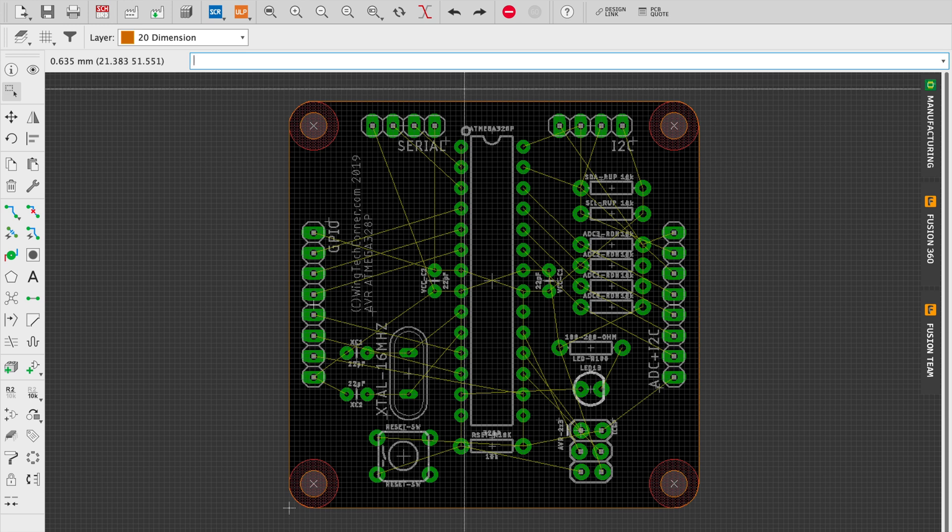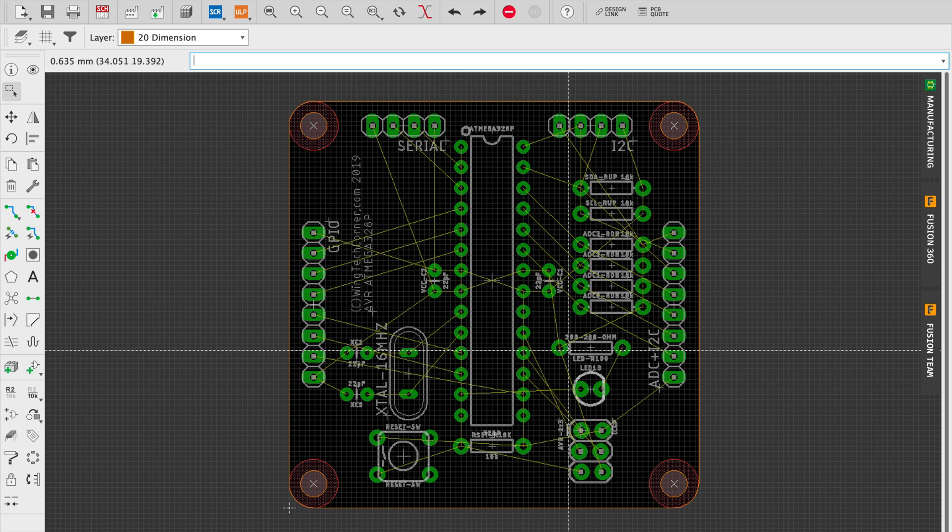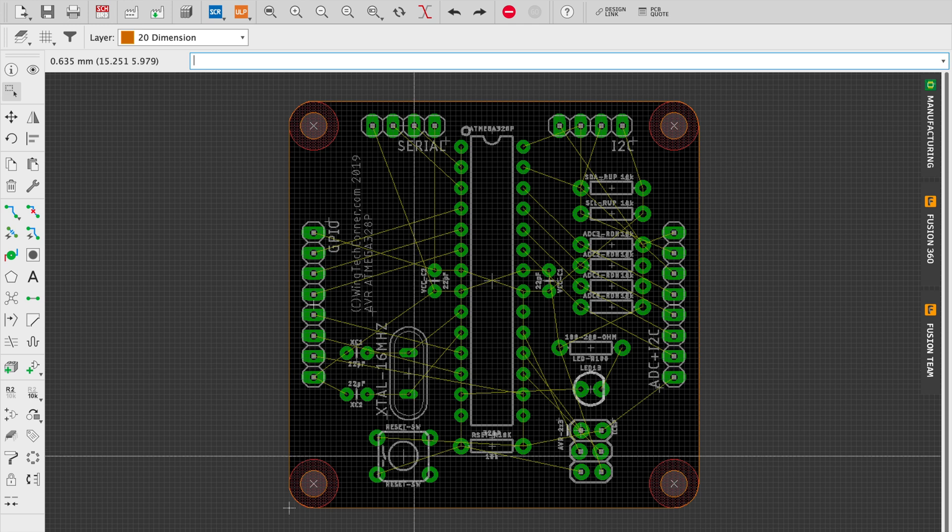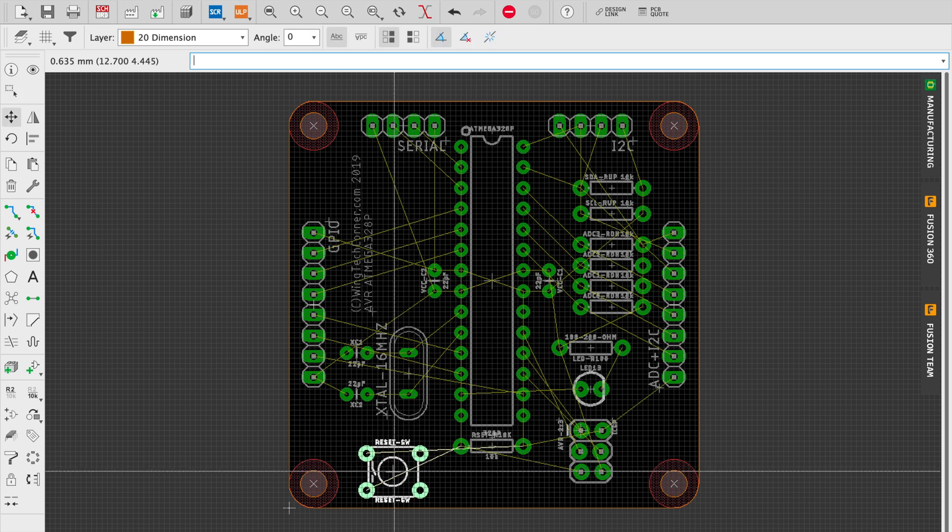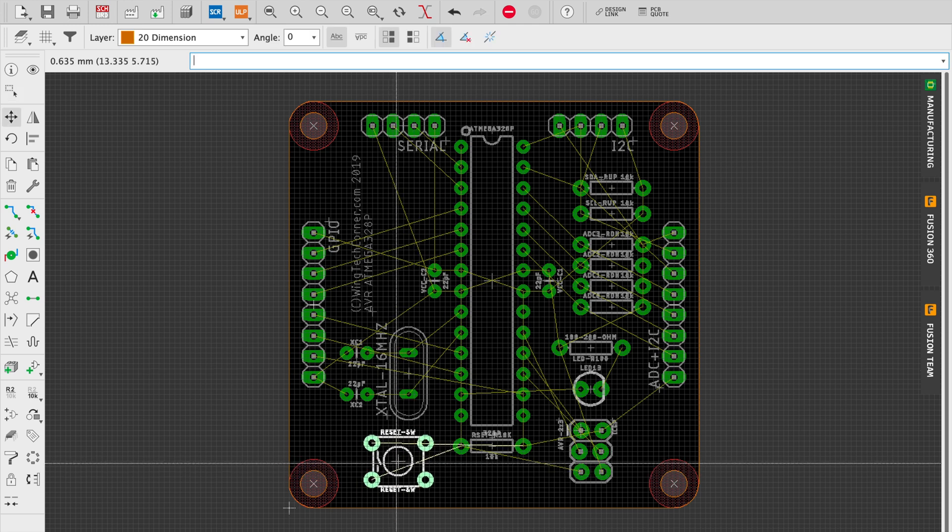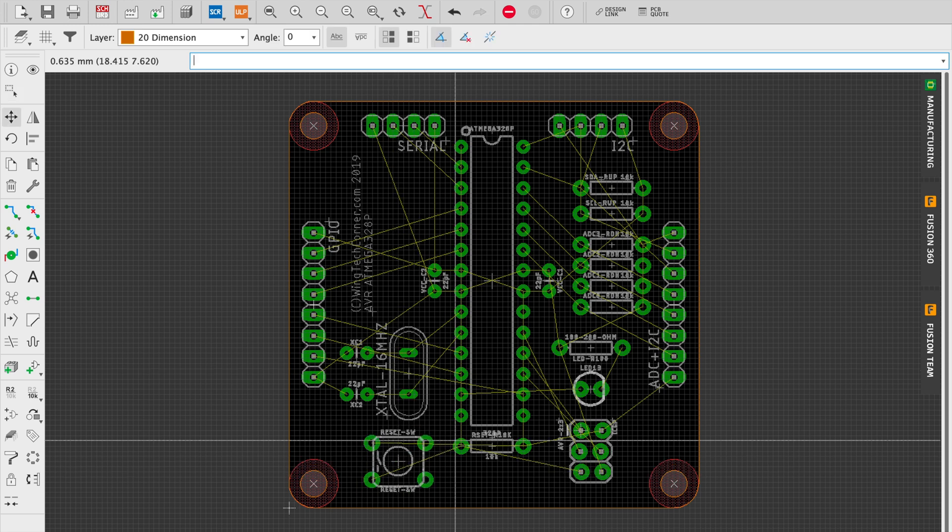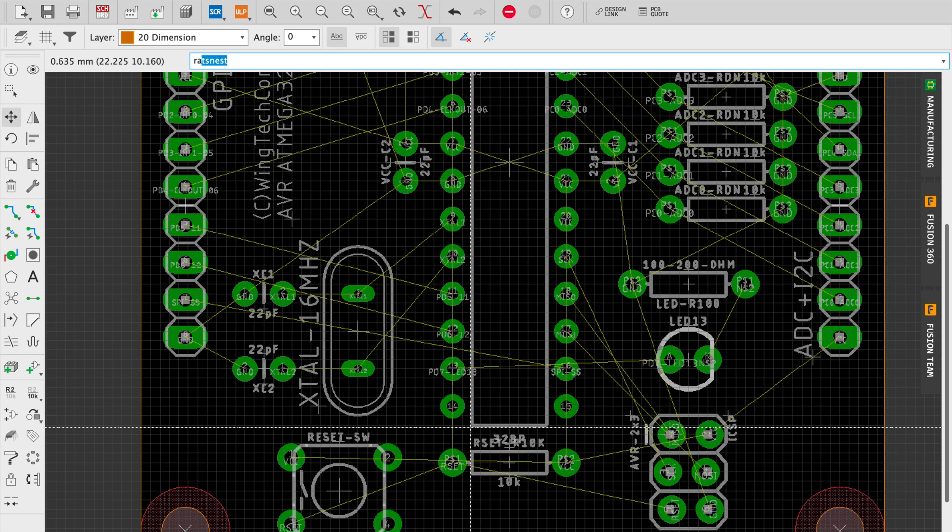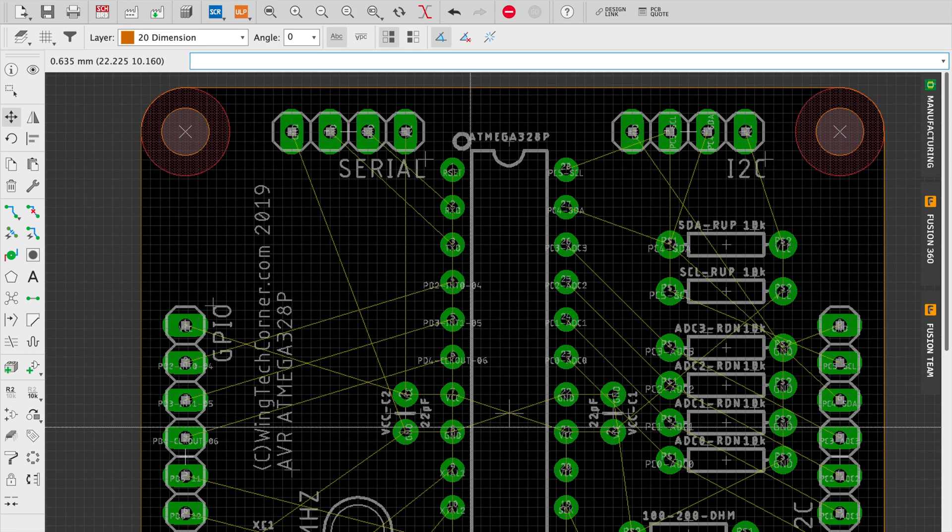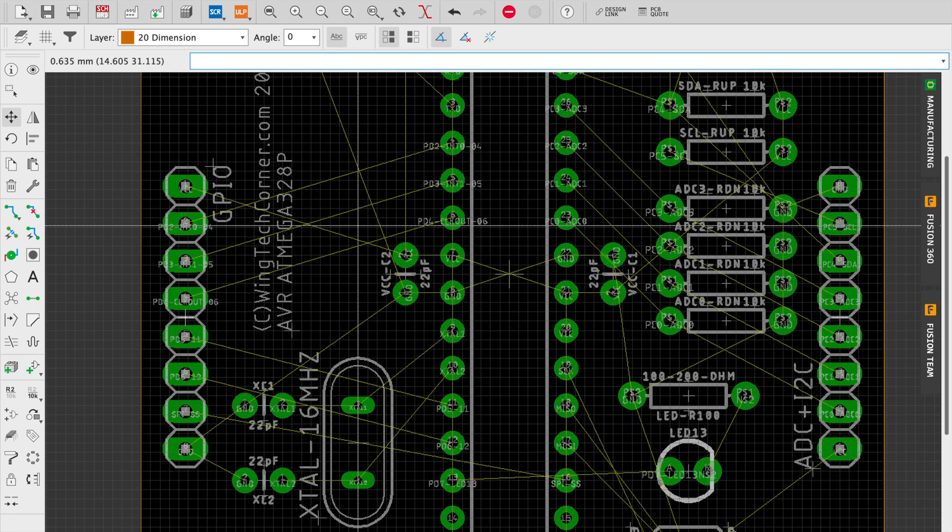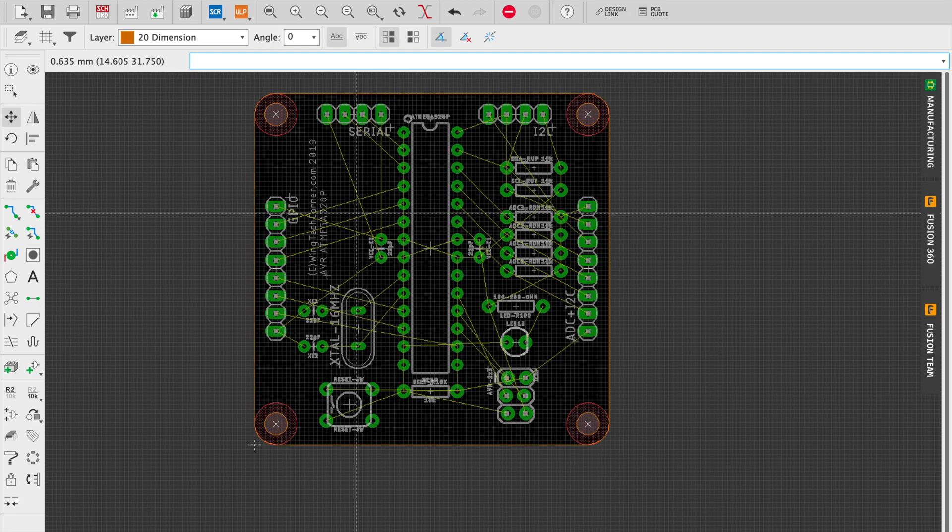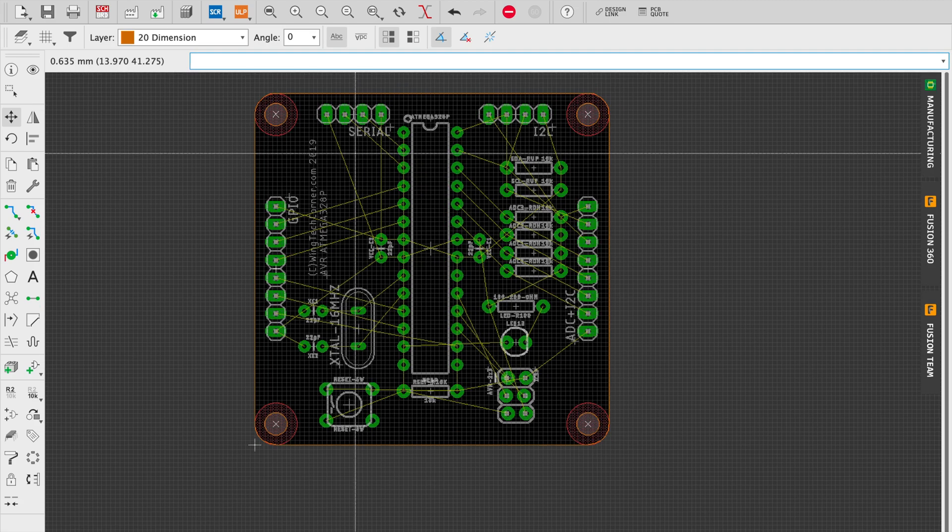But yeah, I think this is pretty much it. Parts are pretty well spaced out and really it's just fine tuning and writing through some error checks. So in the next video we're going to cover ERC and DRC checks, as well as routing and ports.